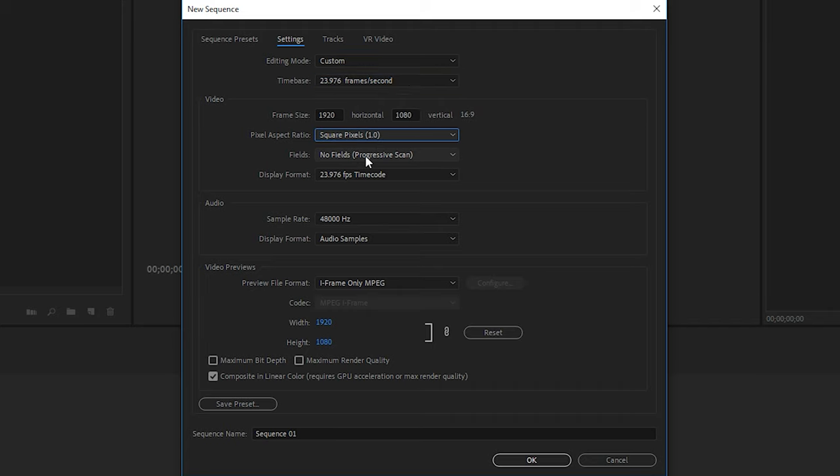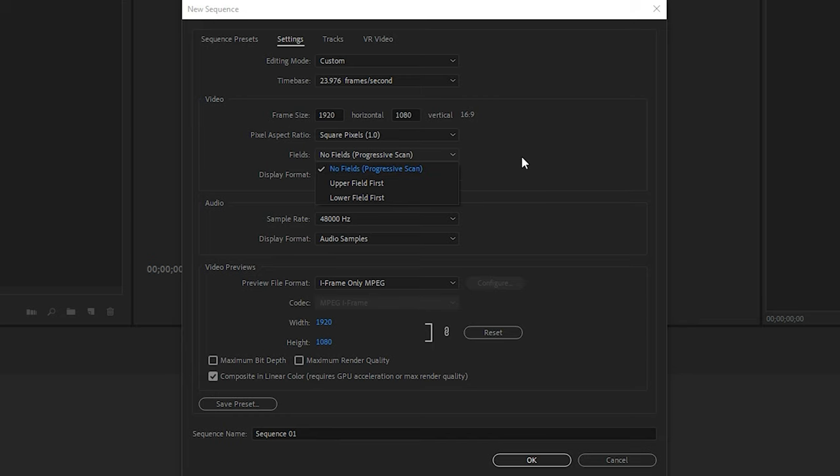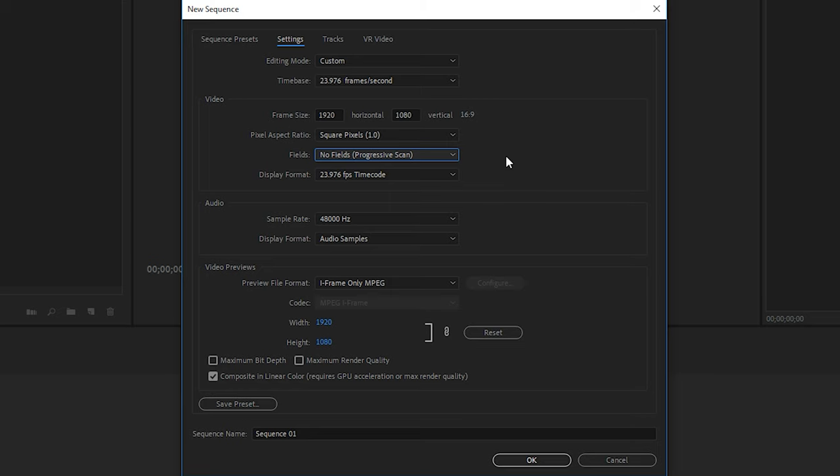Next we have fields. Now this is how the footage is scanned as it's playing. You can set it to lower or upper or to have no fields at all, which is known as a progressive scan. Now pretty much all footage these days will be progressive scanned. However, if you're working with older footage, you might need to change this to upper or lower depending on the footage you're working with, such as if you're using interlaced footage.